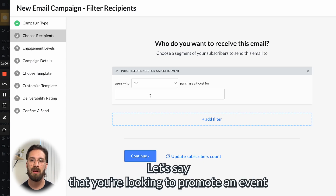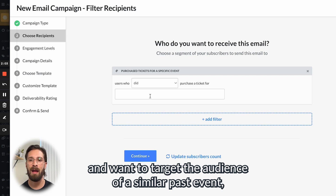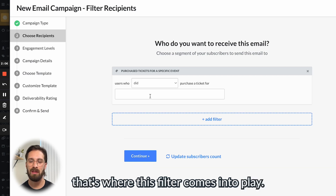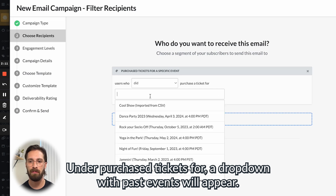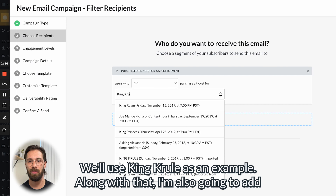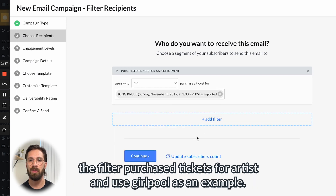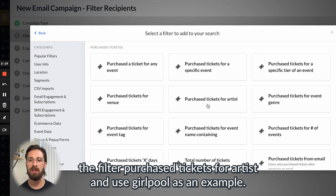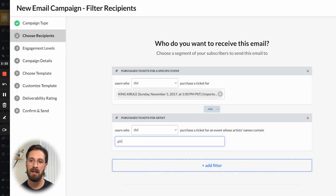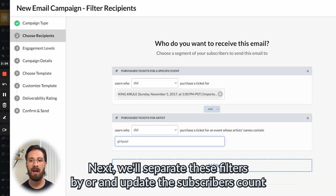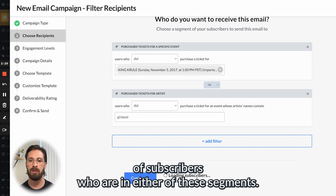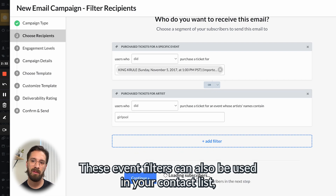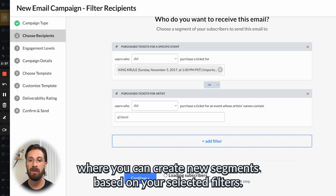Let's say that you're looking to promote an event and want to target the audience of a similar past event — that's where this filter comes into play. Under Purchase Tickets For, a drop-down with past events will appear. We'll use King Cruel as an example. Along with that, I'm also going to add the filter Purchase Tickets for Artists and use Girl Pool as an example. Next, we'll separate these filters by OR and update the subscribers count. Here you should see the total number of subscribers who are in either of these segments. These event filters can also be used in your contact list where you can create new segments based on your selected filters.